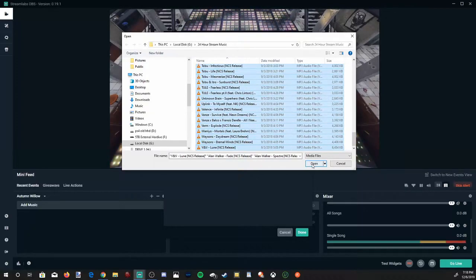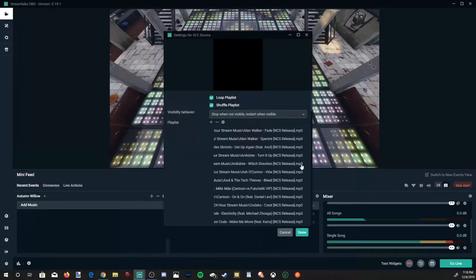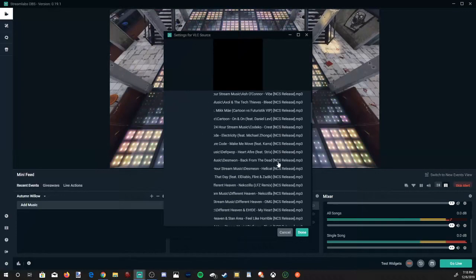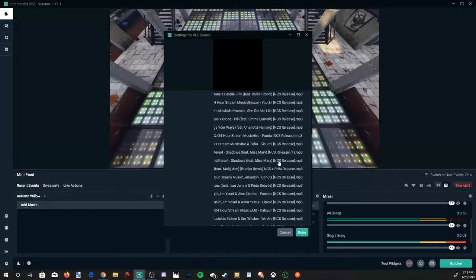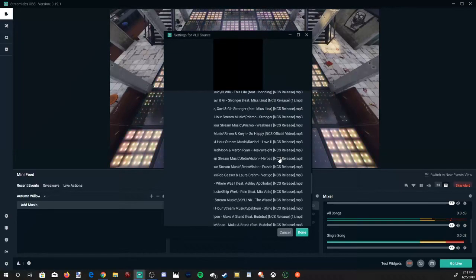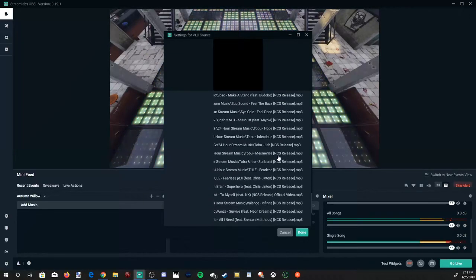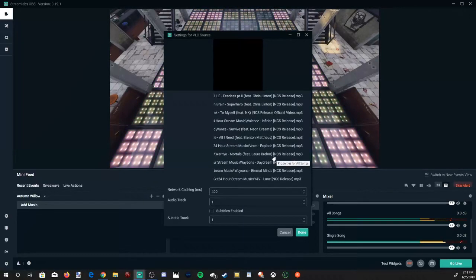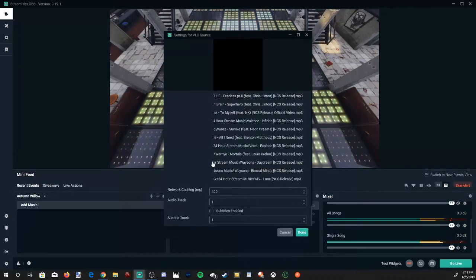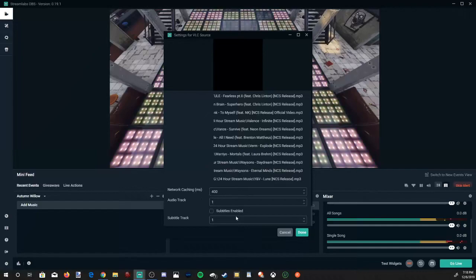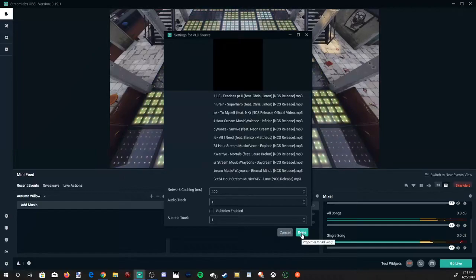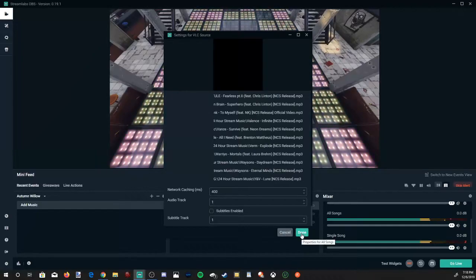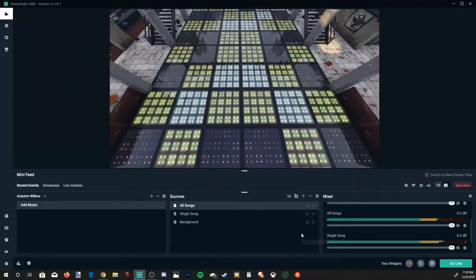Everything's selected. Let's go to open. And all the songs are in my music playlist on Streamlabs OBS. Now let's go down to the done option and select this.